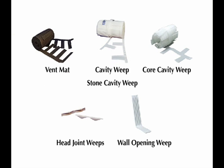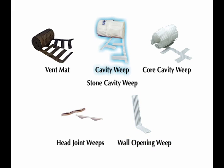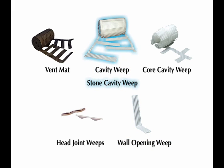MTI has a variety of time-saving, easy-to-install weep system products tailored to meeting the needs of your project, including the versatile wall-opening weeps, cavity weep, and stone cavity weep systems.